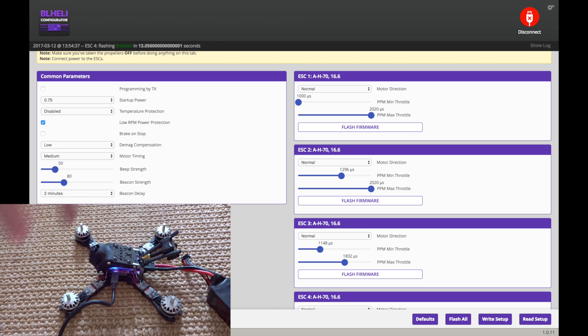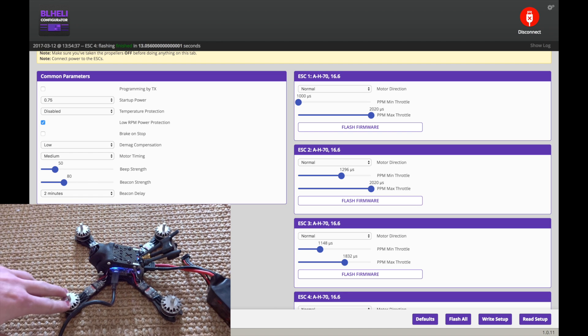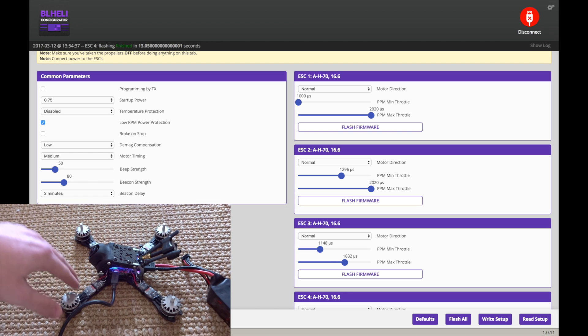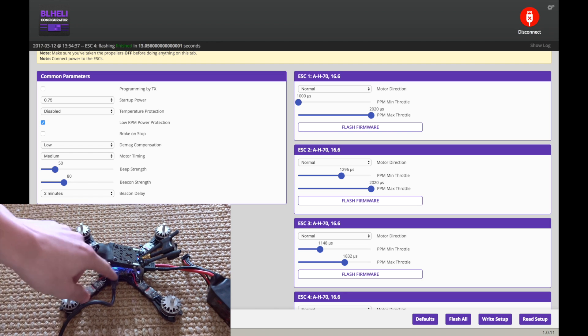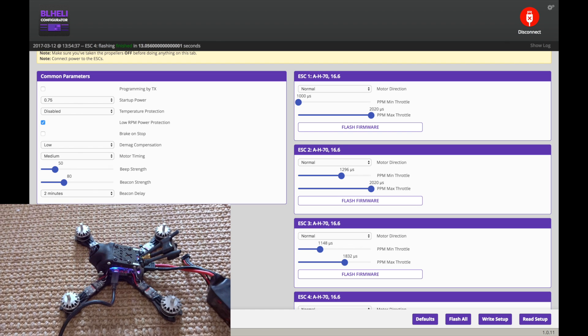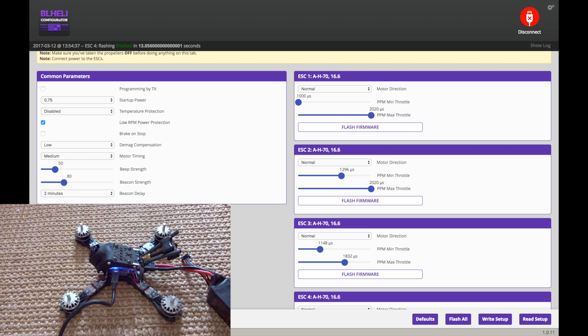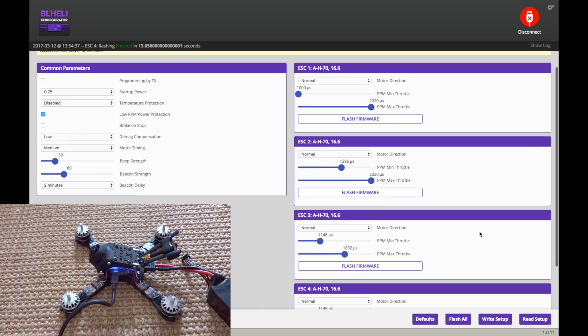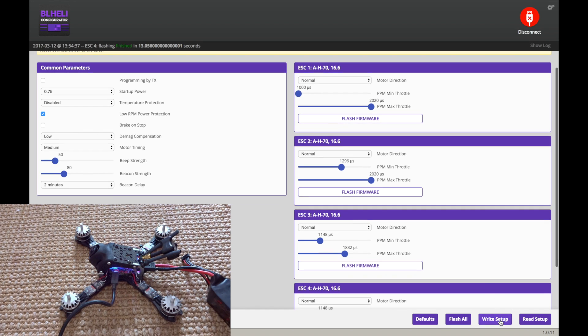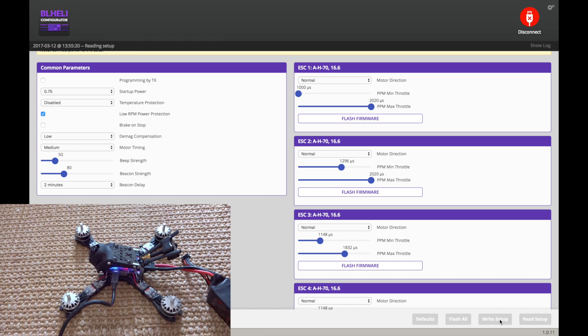And I turn this to two minutes on the beacon delay, which basically means if the ESCs are powered on and they're not receiving any signal from the flight controller, so you're disarmed for two minutes, they will start to beep. That way you can find it. So it kind of acts like a built-in buzzer. So then we just go down here to write setup, and we should be good and ready to go now that it's done.